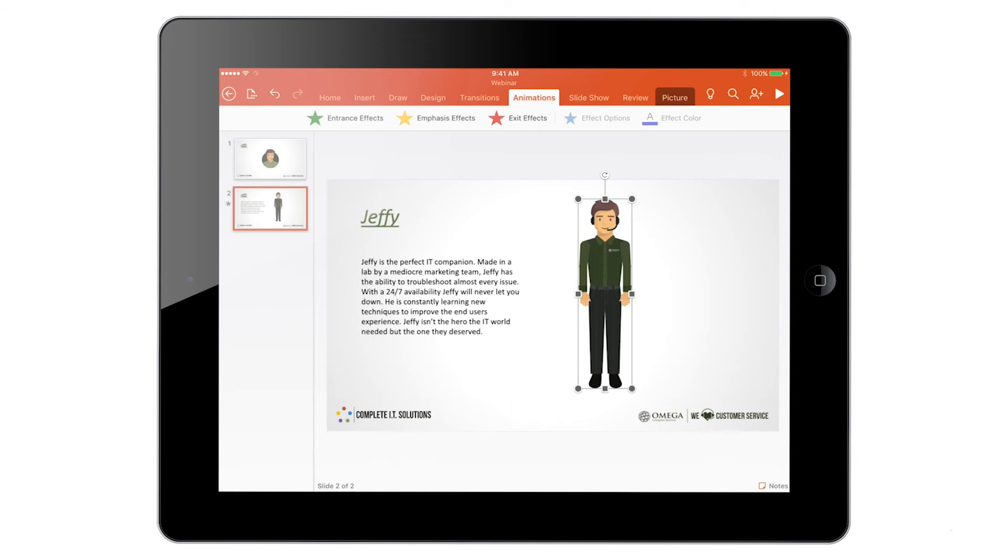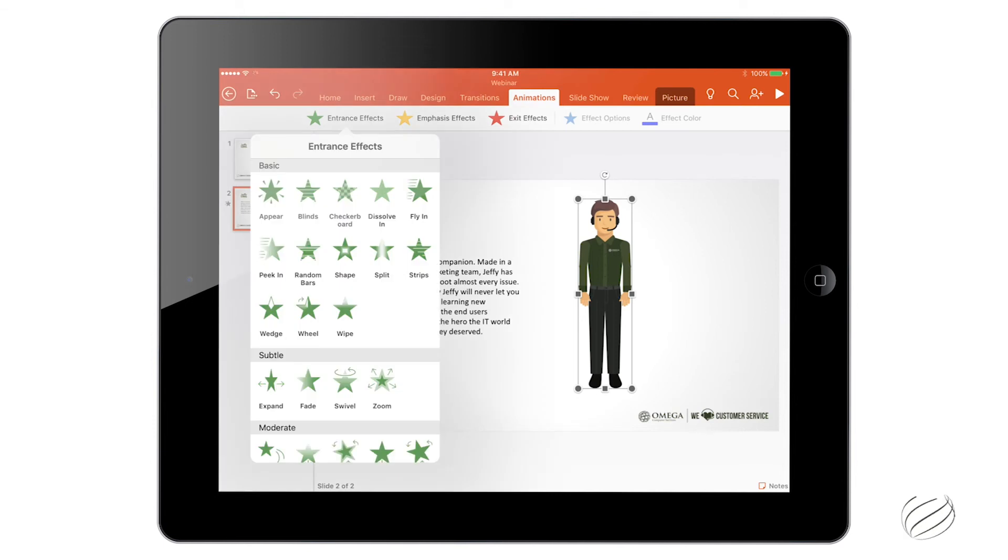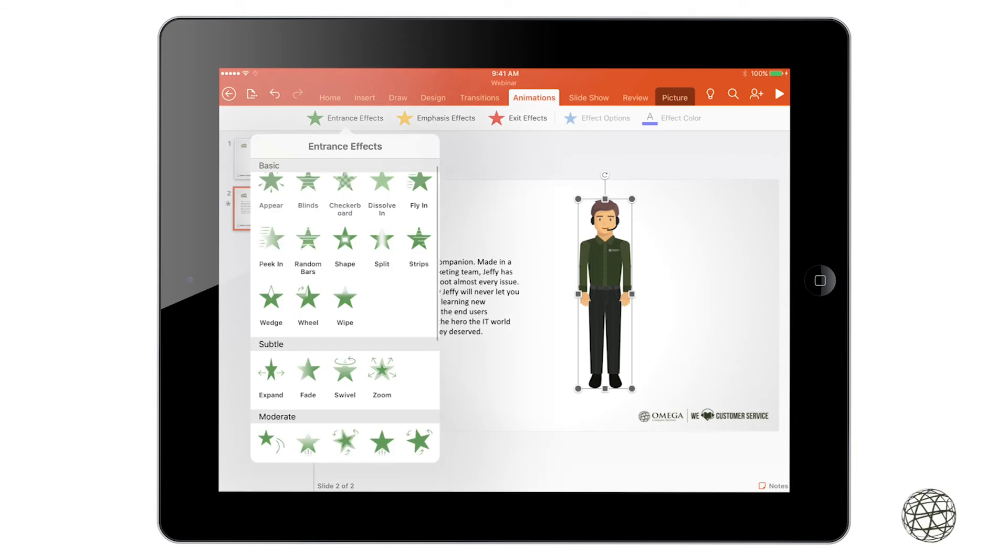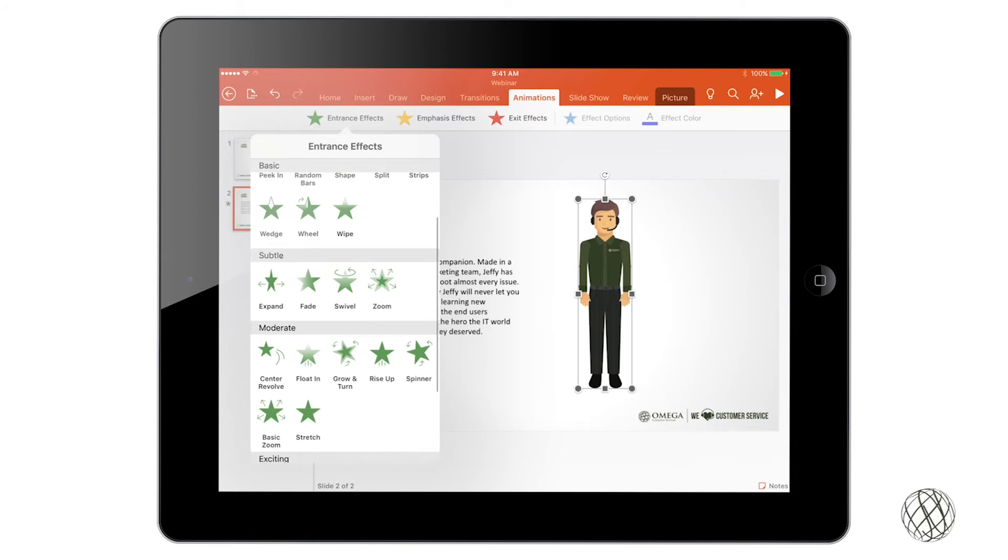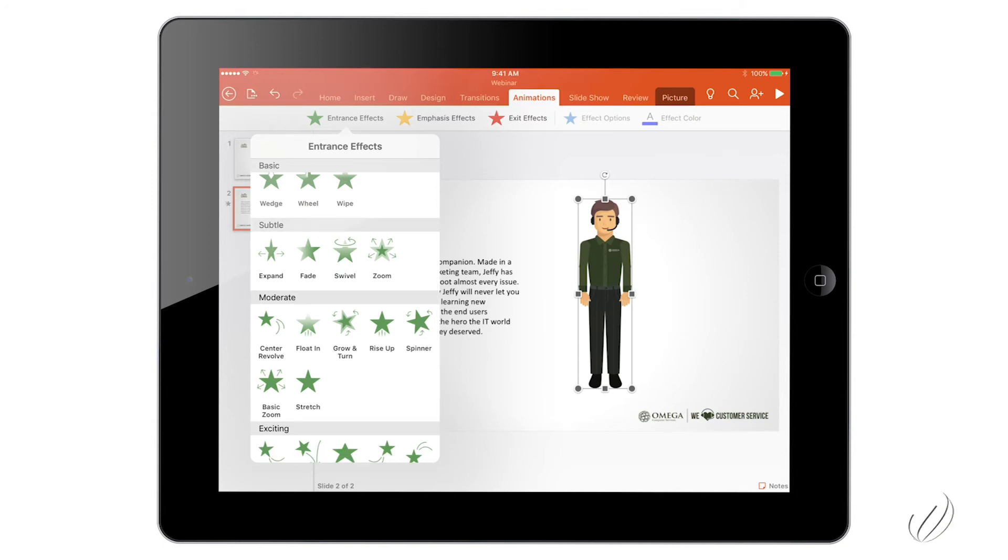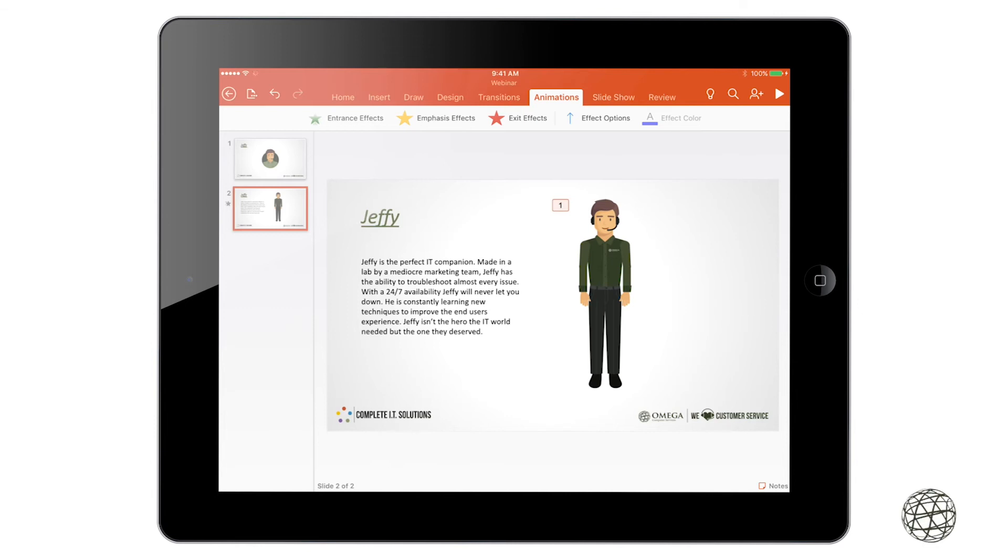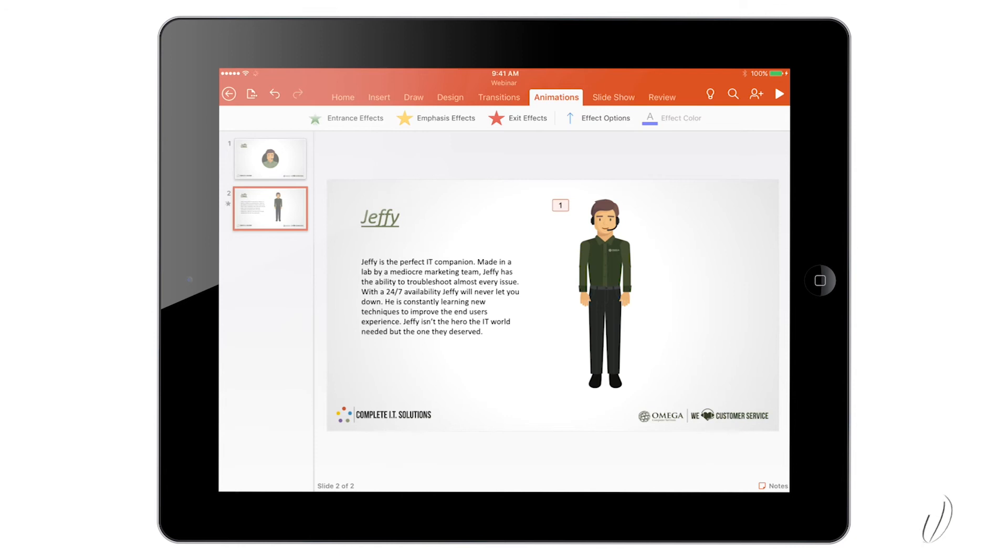So we're just going to put in an entrance effect here. You click on that, and you get a drop down where, once again, you get a bunch of different effects that you can choose from. So let's go ahead and select one of these, float in here. And this time you see there is a number 1 that pops up next to the image that I selected for the animation.